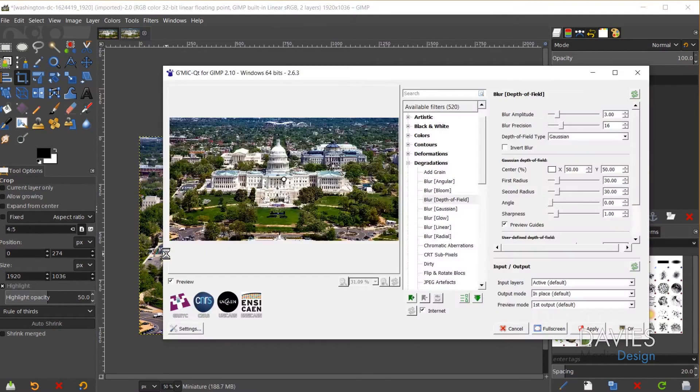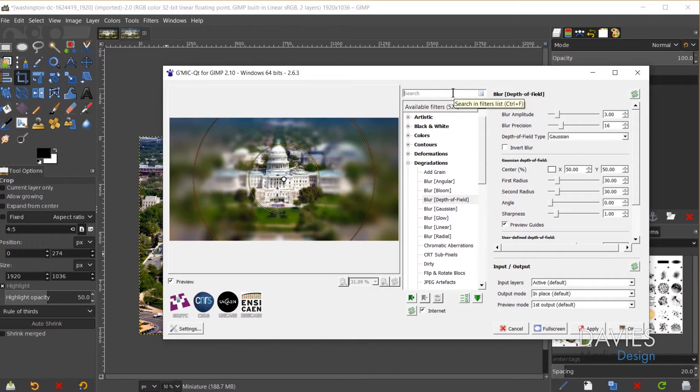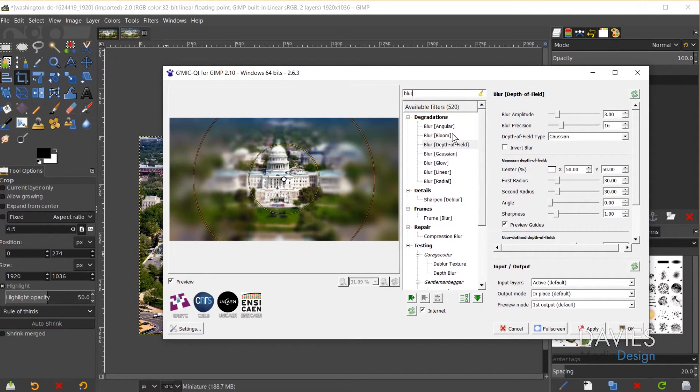In the search box I typed 'blur,' and one of the options that came up under Degradations was called 'Blur Depth of Field' — this is the one I want to use. Essentially what we're doing is recreating the scenario where, if this were a true miniature model, a photographer would have a macro lens getting up close and taking a photo. There would be a very shallow depth of field in that photo, and that's what gives this the miniature effect — we're recreating that macro lens.